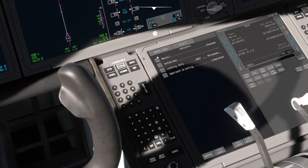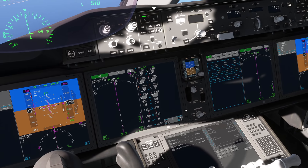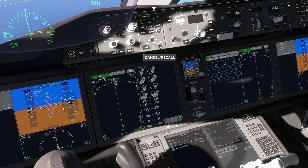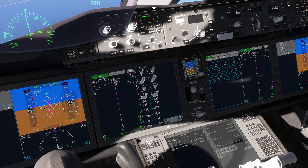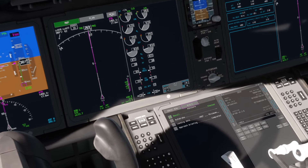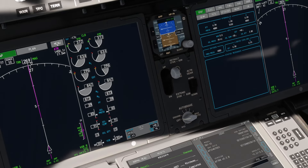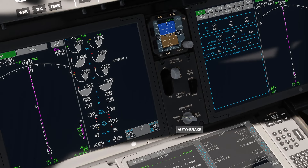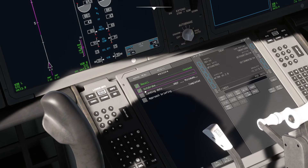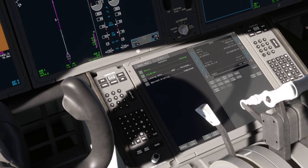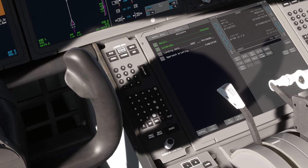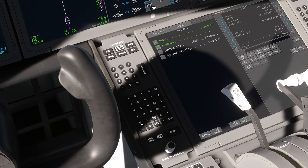The checklist is going to ask us to do four things. First, it will ask us to check recall — I clicked on it, nothing bad happened, checked. It's going to ask us to set the auto-brake. It's a pretty short runway today, so we're going to be using auto-brake position three. Then landing data — it's going to ask us to go ahead and compute that now. This is a good time to do it.